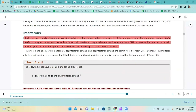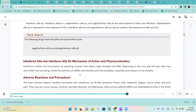Interferons are a family of naturally occurring proteins that are made and secreted by cells of the immune system. There are approximately 2,000 interferon receptors on each normal and malignant cell. Interferons may also be produced by recombinant DNA technology. They are not technically antiviral agents; instead, they protect uninfected cells by promoting resistance to virus infection.